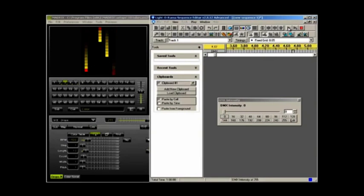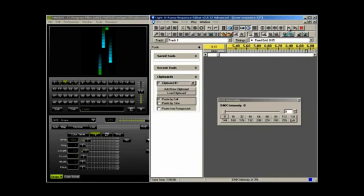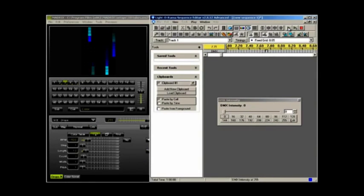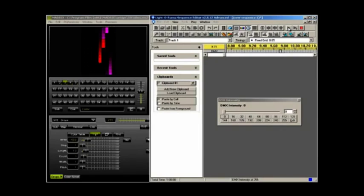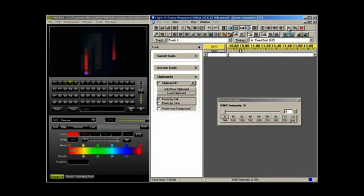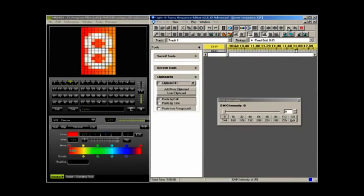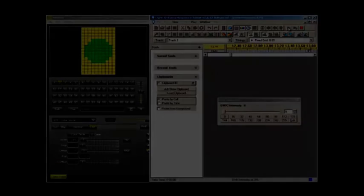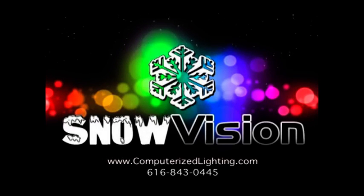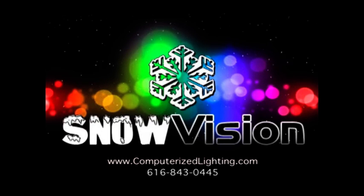Once you have placed all the desired effects on the timeline, click the Play button. You'll notice that Madrix is now automatically switching from one effect to the next based on the DMX value that you gave in LOR.